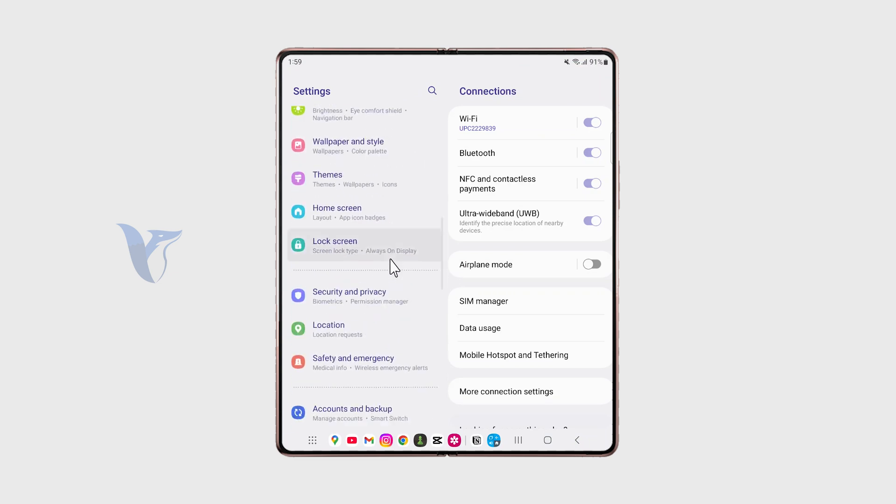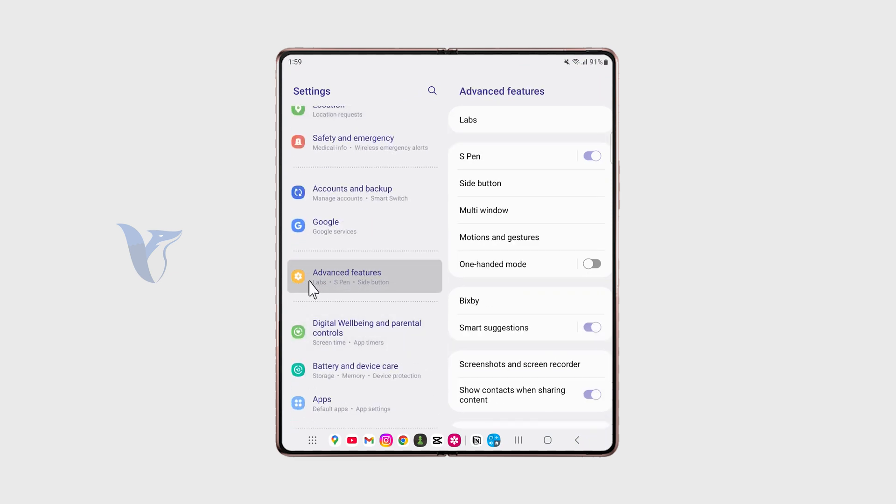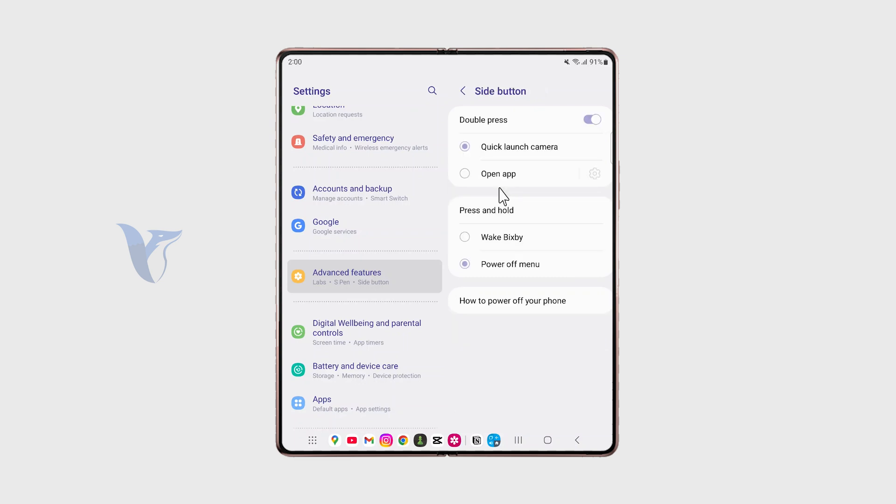But another way to make it work is through the actual physical button. So in the Settings, go to Advanced Features and tap on Side button. And there you get to pick what happens when you hold the physical power button.